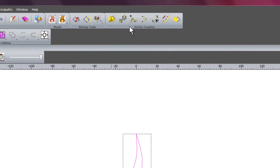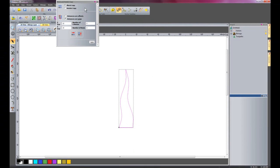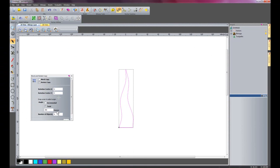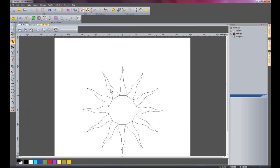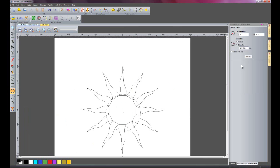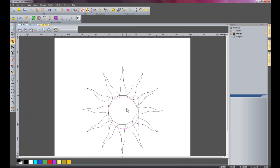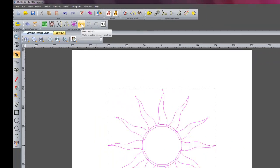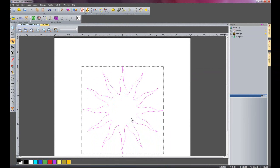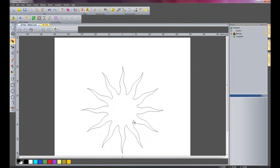I am now going to select this vector and do a block copy rotate. I will select rotate copy — the number of objects to rotate is 12, around the centre at 360 degrees — and apply that. There we have the basis of the sun. Now I am going to create a circle of 110mm diameter and press F9 to centre it. I will now select all of these vectors, drag a box over all of them, and use the weld vectors tool to trim all the inside bits off. This is starting to look like a sun.